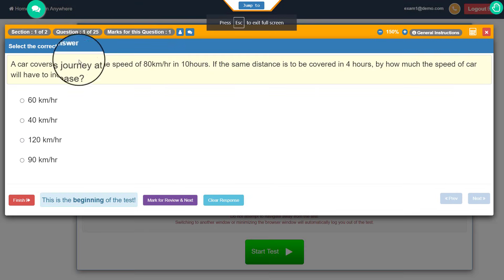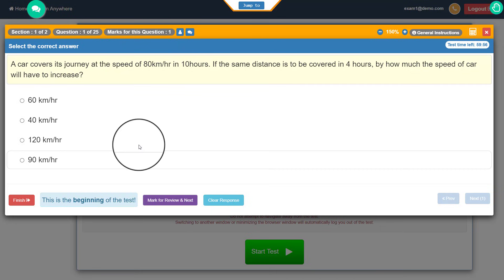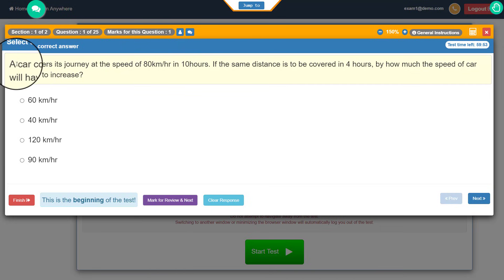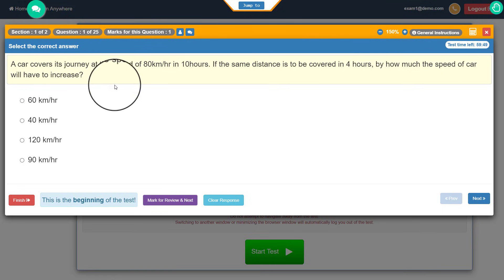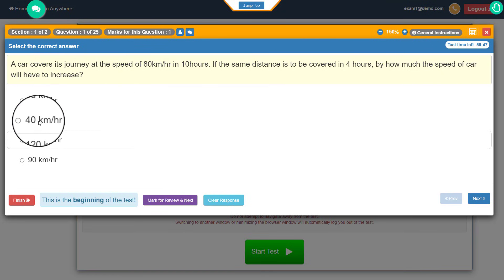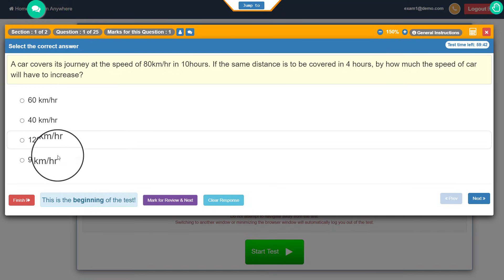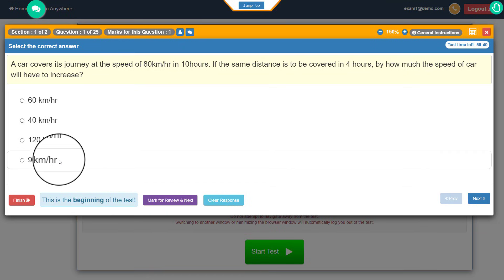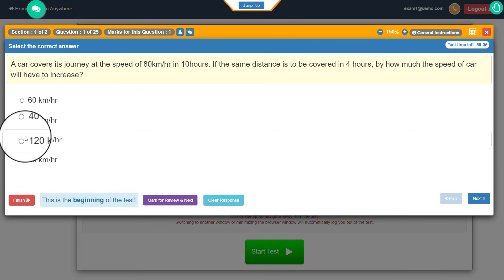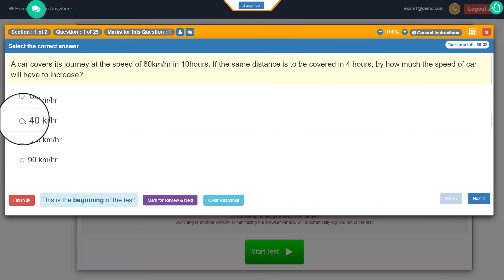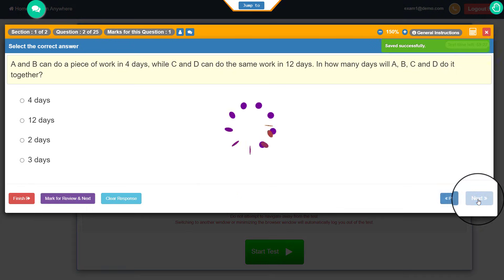Once you click start test, you will go into full screen mode automatically, and this is how the interface looks. You will see a question displayed in a yellow ribbon bar, and then you have the respective answer options — it can be two, three, four, or five options, whatever the teacher has set. I can select whichever option I feel is correct, then click next to go to the next question.